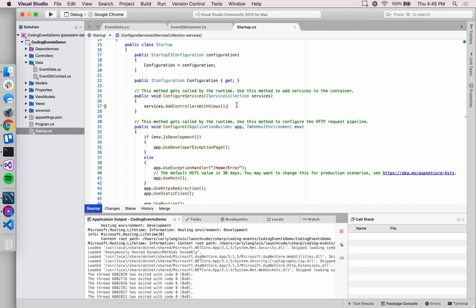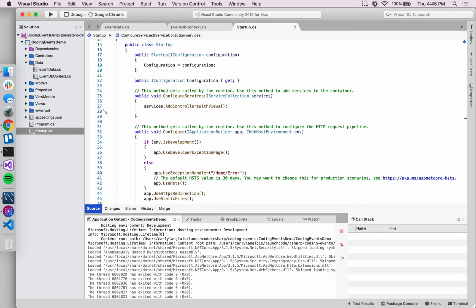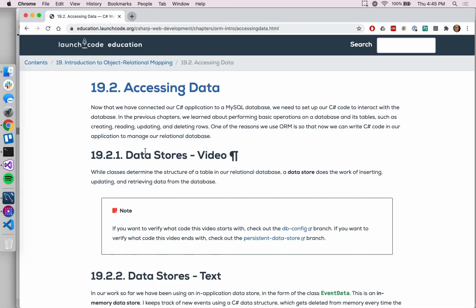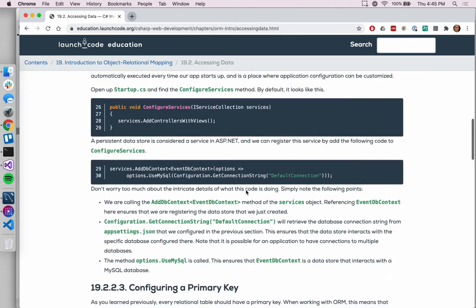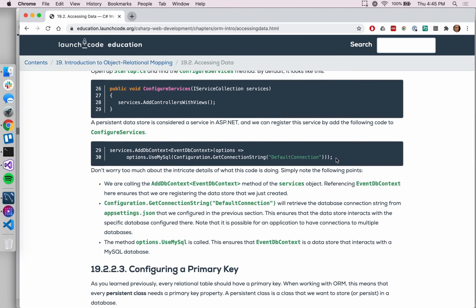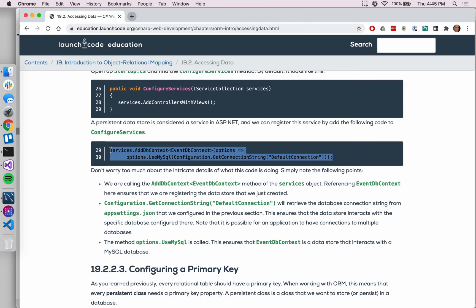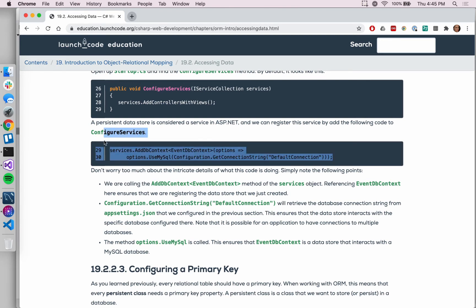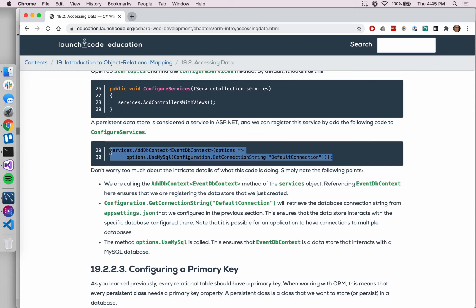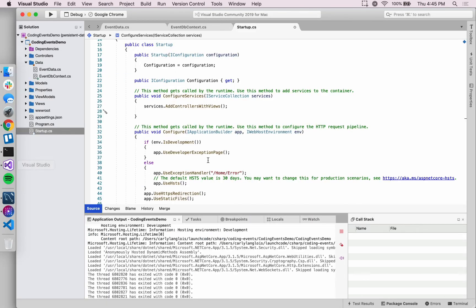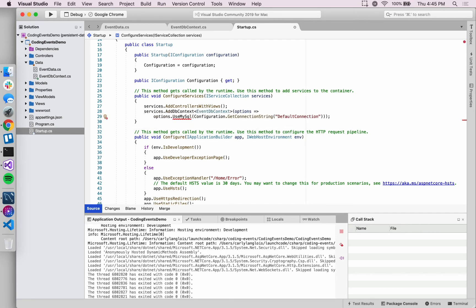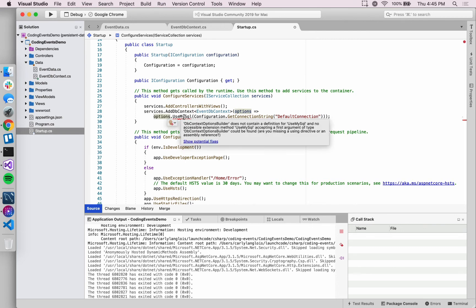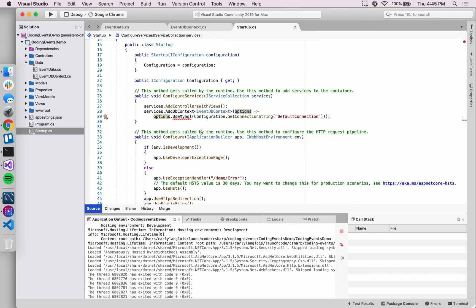What that means is we just need the rest of the application to be made aware that this store exists. To do so requires some code that I don't have memorized, so I'm going to pull it from our textbook. I'm going to add this here, and then we'll talk a little bit about it. I need to import some things.